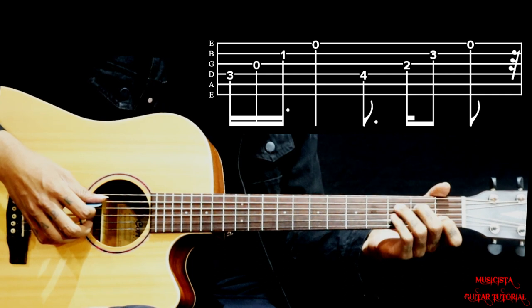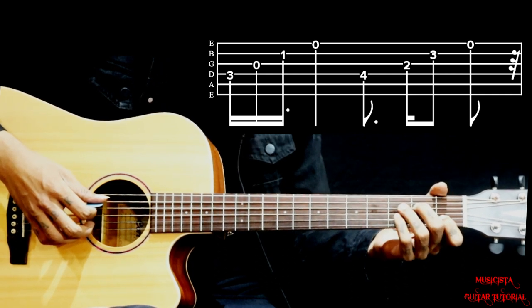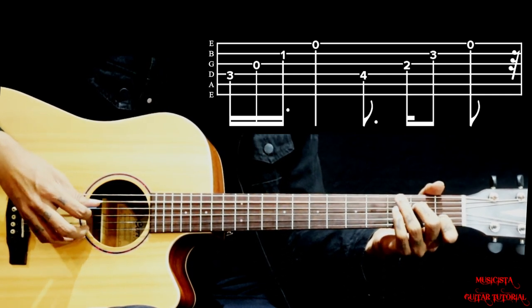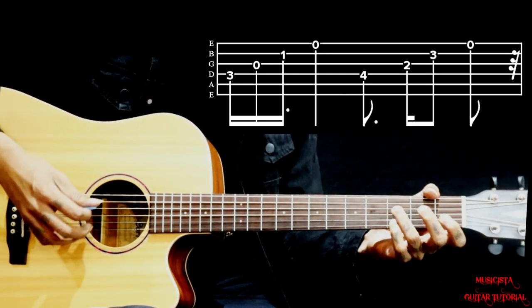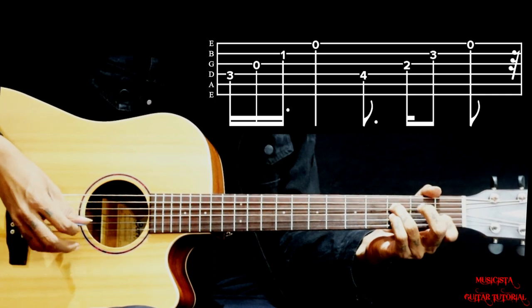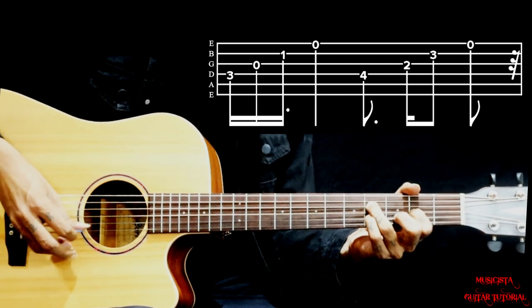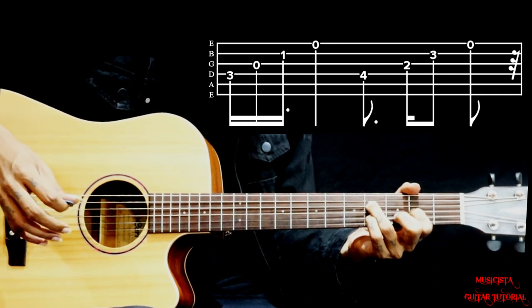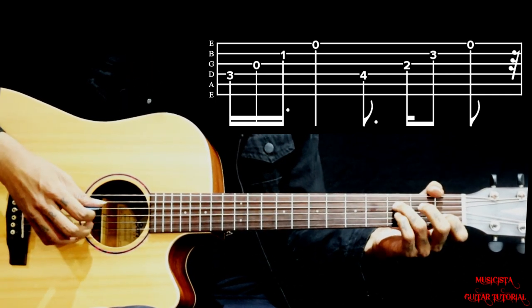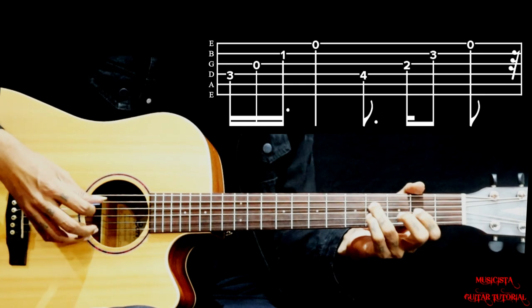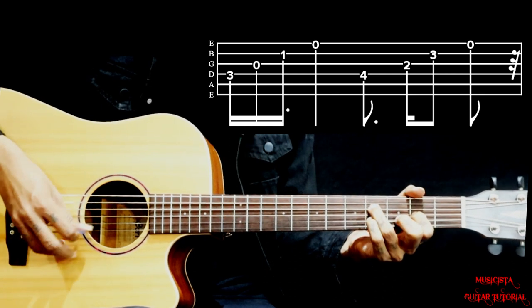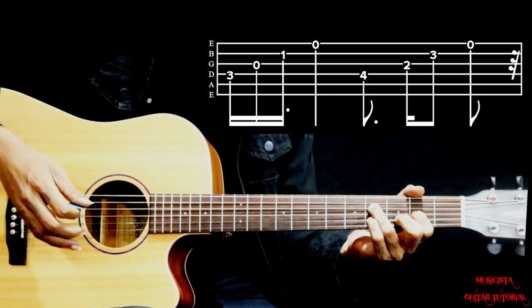From F sus 2, that D is sounding a little bit different, having a different rhythm.